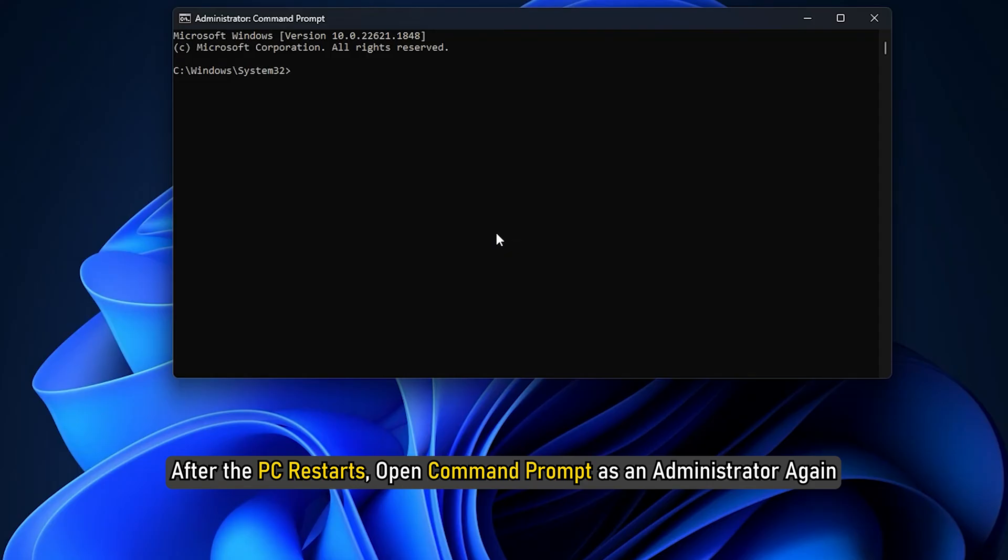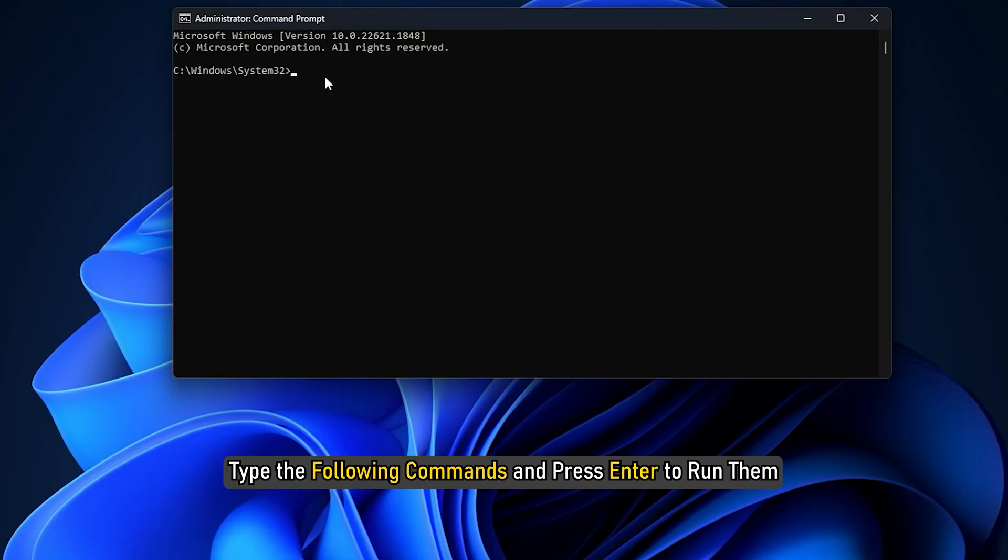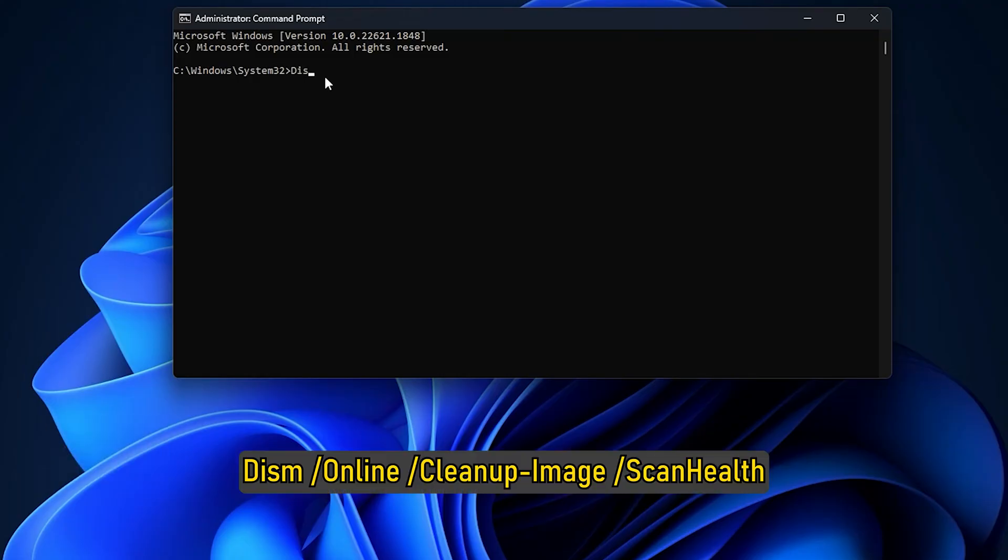After the PC restarts, open Command Prompt as an administrator again. Type the following commands and press Enter to run them: DISM /Online /Cleanup-Image /ScanHealth.